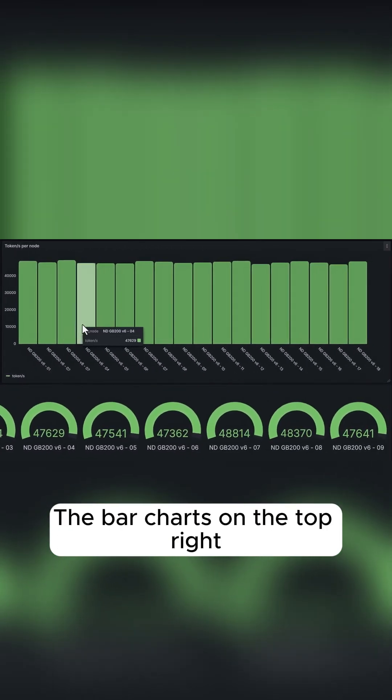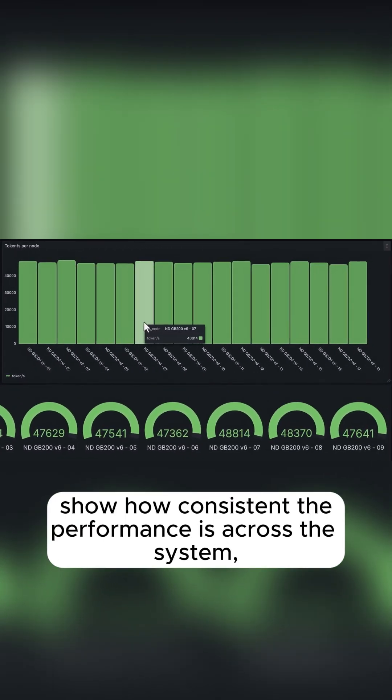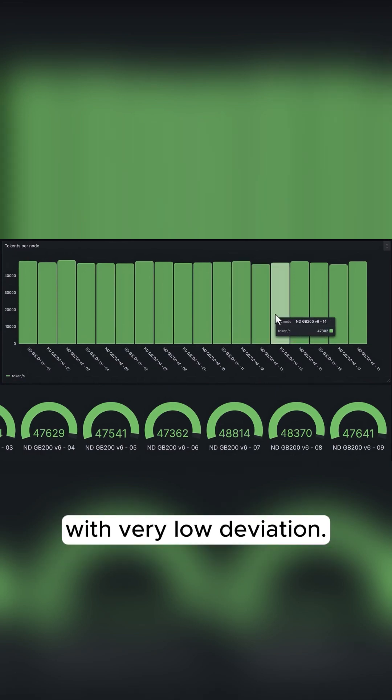The bar charts on the top right show how consistent the performance is across the system, with very low deviation.